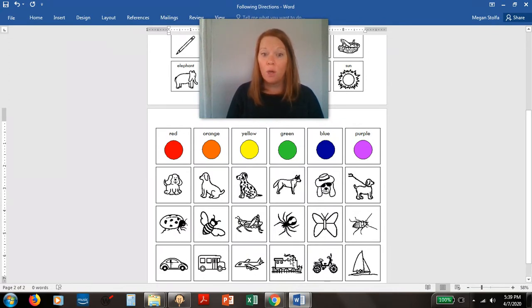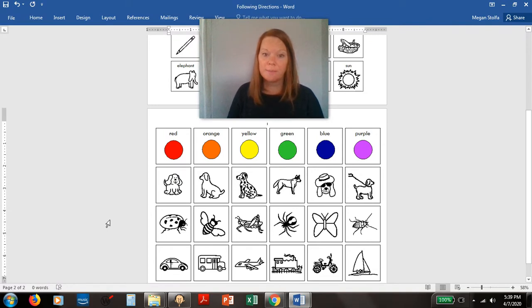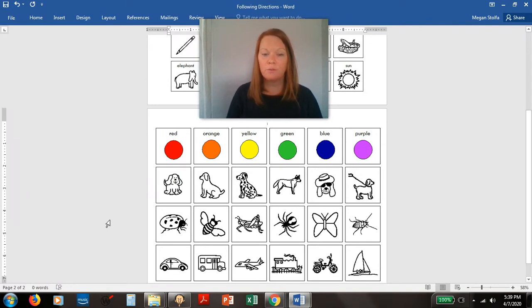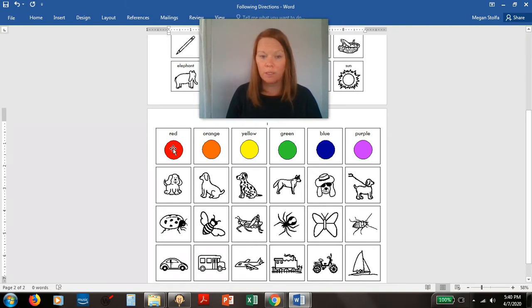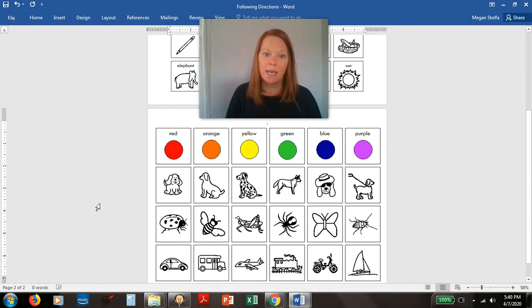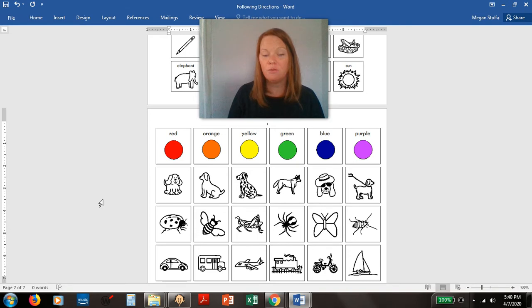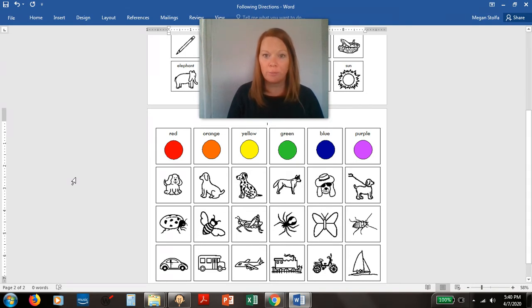So what you could do is something very simple like point to the red one, and you could pretend that this mouse is your finger. You will point to the red one. Your mom or dad could say point to two dogs and you could point to one, two. That would be two dogs.